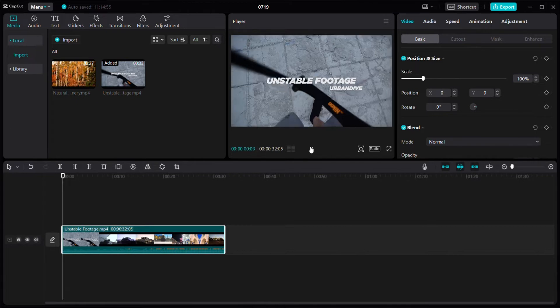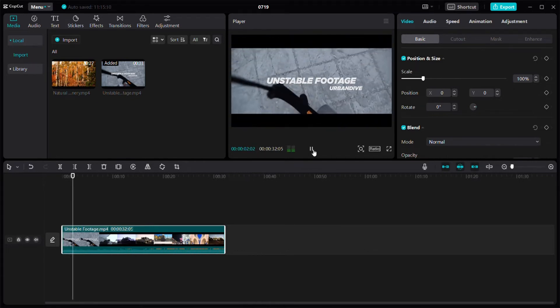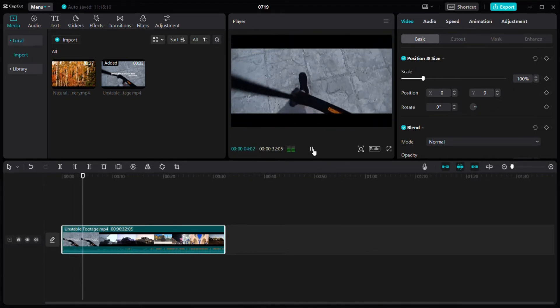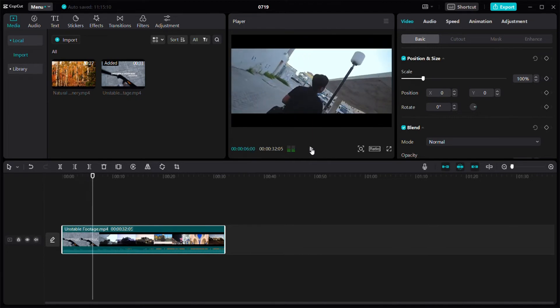Now as you can play this video and see, this is not a very stable video, so we're going to stabilize it.